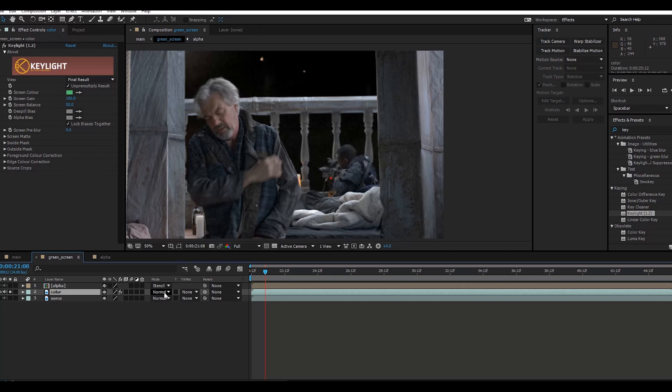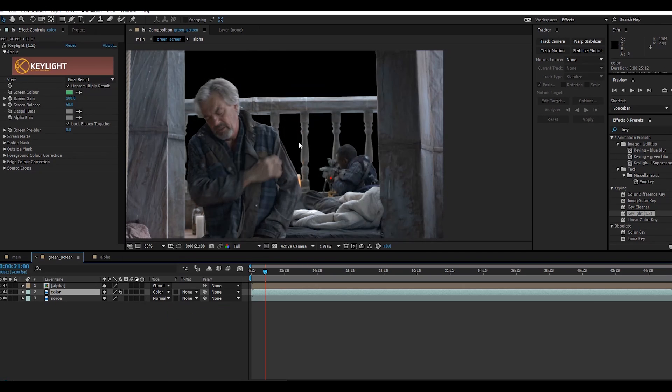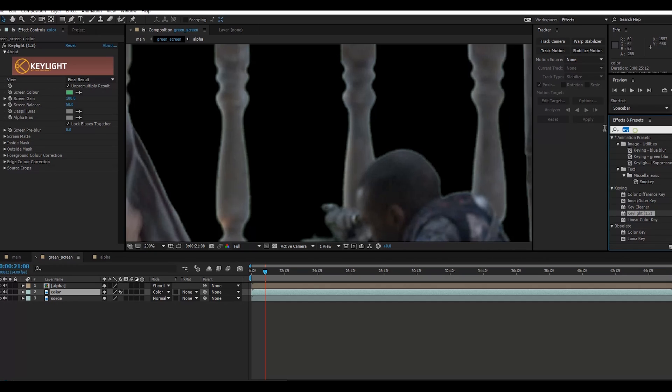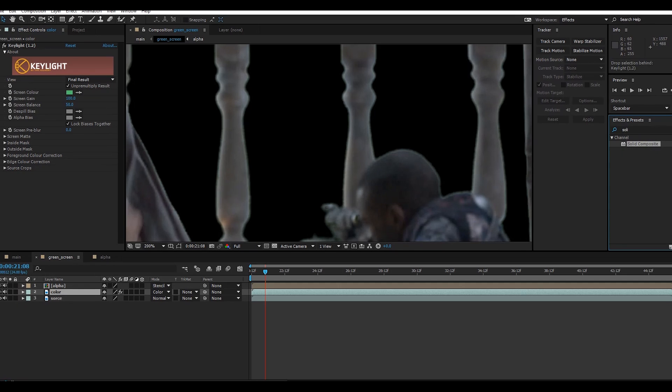Change the blending mode to Color. You can see here there is also some green line, so I will take another effect - Solid Composite.